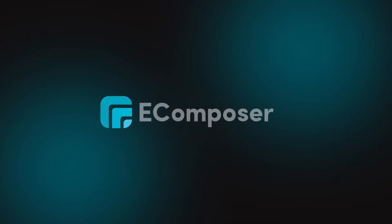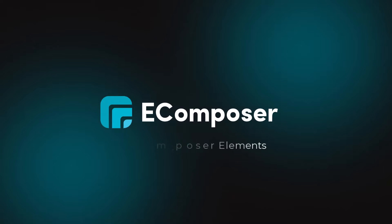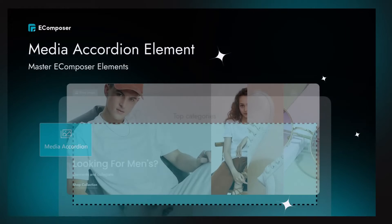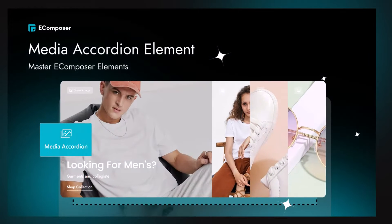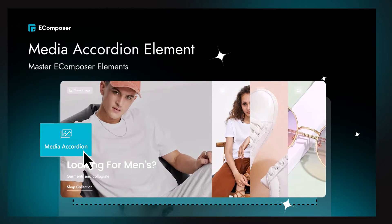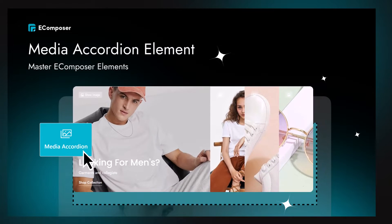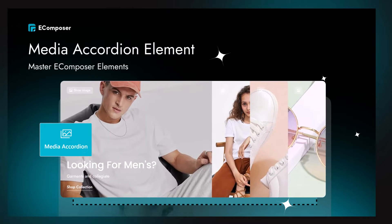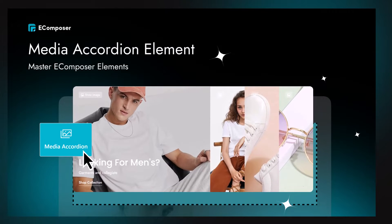Hey hey, Shopify enthusiasts! Welcome back to Master E-Composer Elements Series. Today we will dive into how to create E-Composer Media Accordion in the next 5 minutes, then step-by-step transform your Shopify store. If you're ready to level up your webpages visually by E-Composer, the number one drag-and-drop Shopify page builder, let's jump right in.